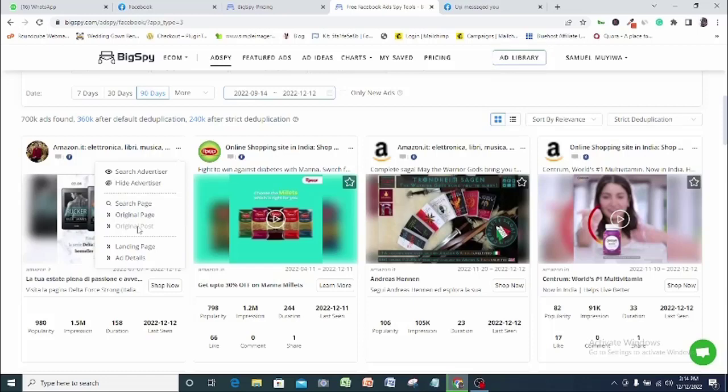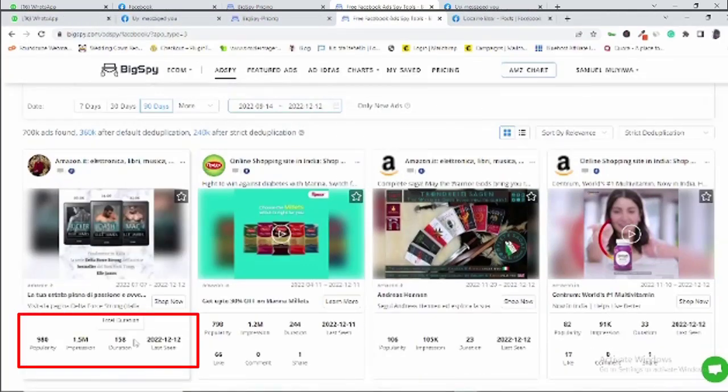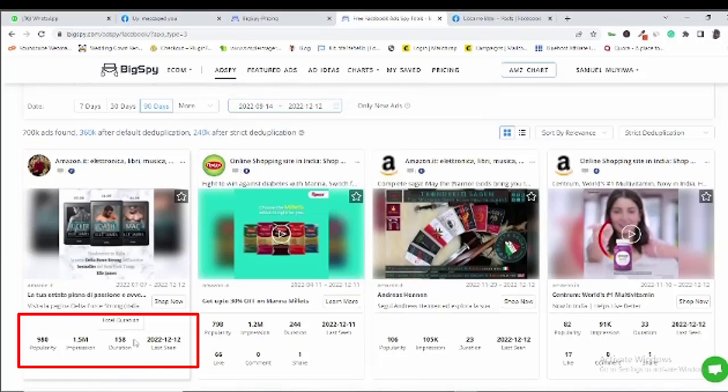BigSpy allows you full access to the actual ad, the comments and the engagement, and even the ad landing page. From here, the statistics rate this ad according to popularity score which is between 1 and 1000. The higher the score, the more quality is the ad. So 980 is a huge score. Though you should also notice that the ads with high popularity score would have been active for quite a long time.